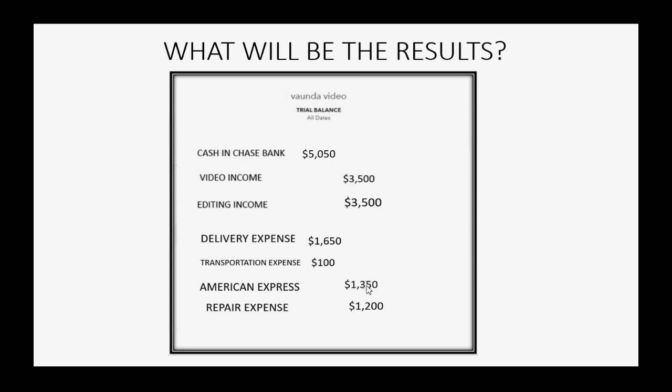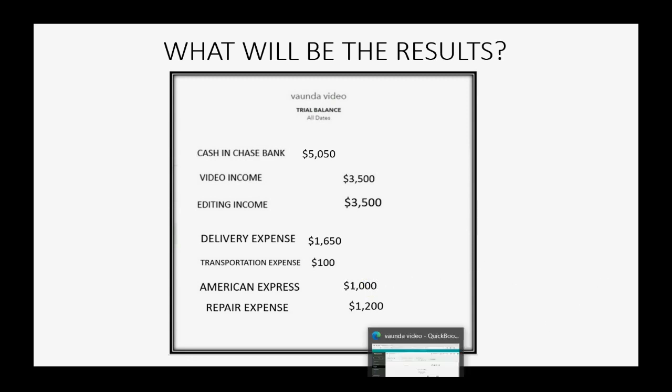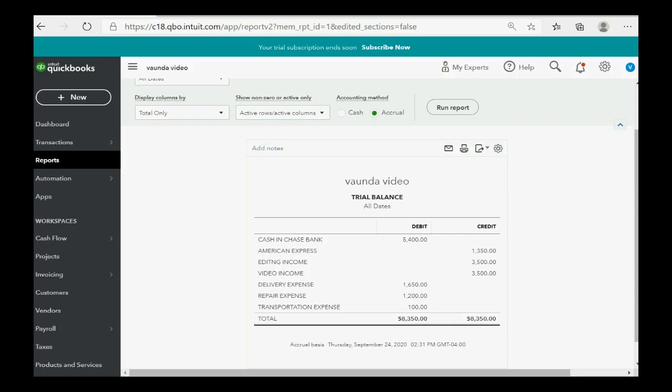And, of course, if we now owe $350 less on the credit card, then the balance of American Express will go down to $1,000 even. So, this is how we record that.